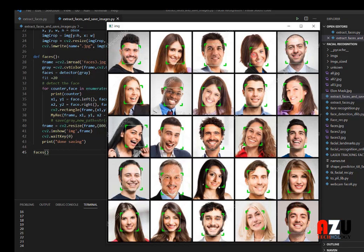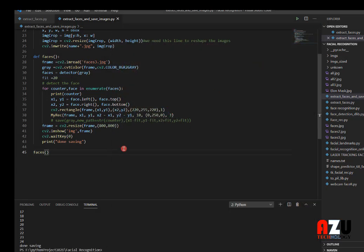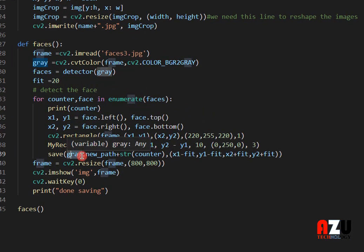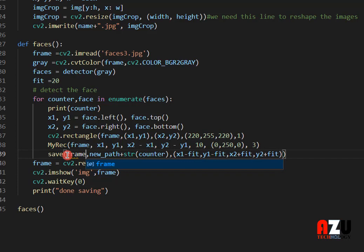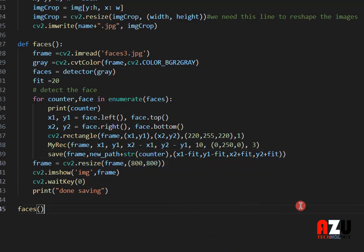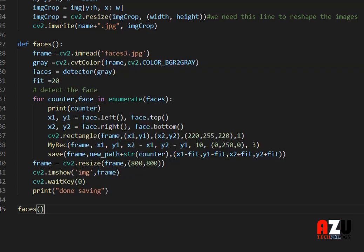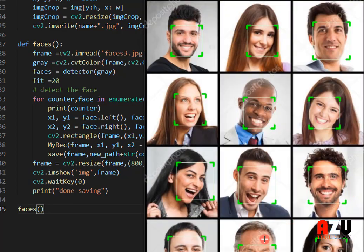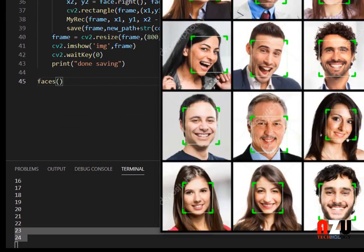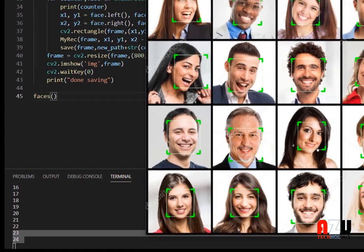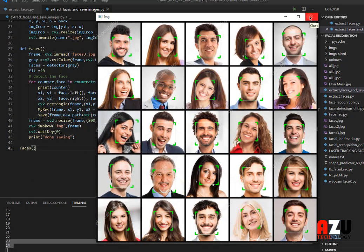Now we will extract every face and save it to the folder. I'll save it with the original color. You can see this folder is empty now. The counter is counting the images as they're detected, and when I close the program it will save the faces.